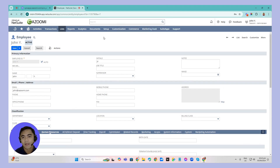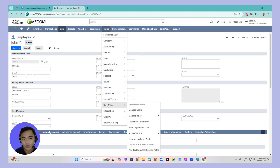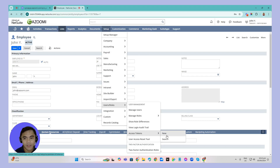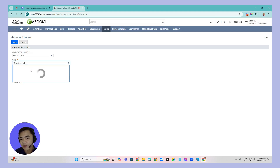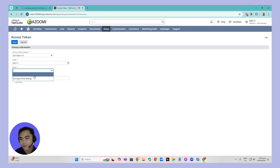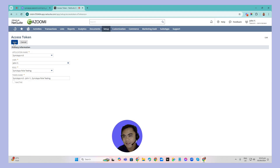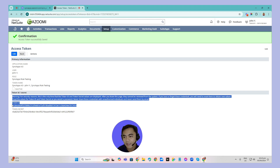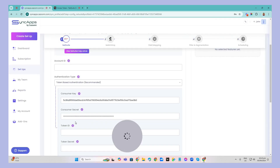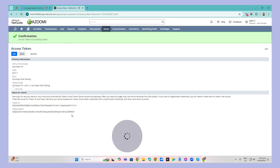Now we'll create the user token. Click Setup, go to Users and Roles, then Access Tokens, and click New. Search for the application name you just created — SyncApps 4.0. Set the user to John Y and the role to SyncApps role testing. Click Save. Make sure to grab the token ID and token secret, as they will only display once. Copy the token ID and paste it into SyncApps.